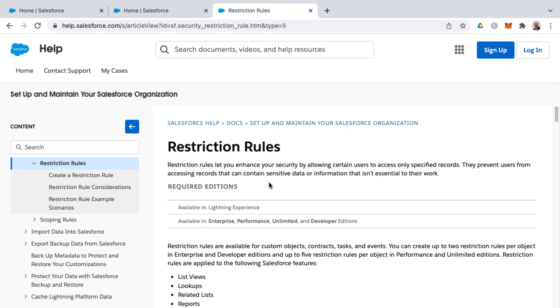All right, so there's a newer feature provided by Salesforce as far as how to restrict access to records, and that is called restriction rules.